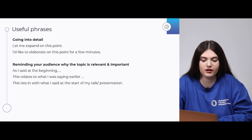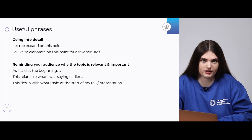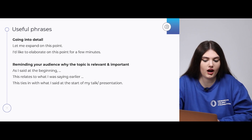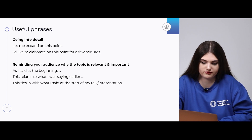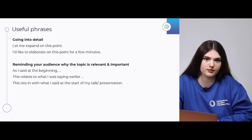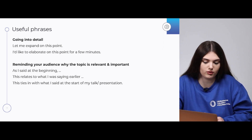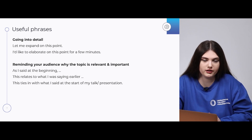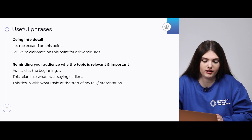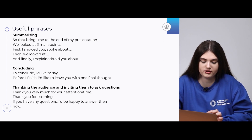Let's go to the next block: going into details. We can do it with phrases like 'Let me expand on this point,' meaning you want to continue talking about this subject more deeply. 'I'd like to elaborate on this point for a few minutes.' For reminding your audience why the topic is relevant, use: 'As I said at the beginning...' or 'This relates to what I was saying earlier,' or 'This ties in with what I said at the start of my talk.' That last phrase is very beautiful — use it and it will impress your audience.